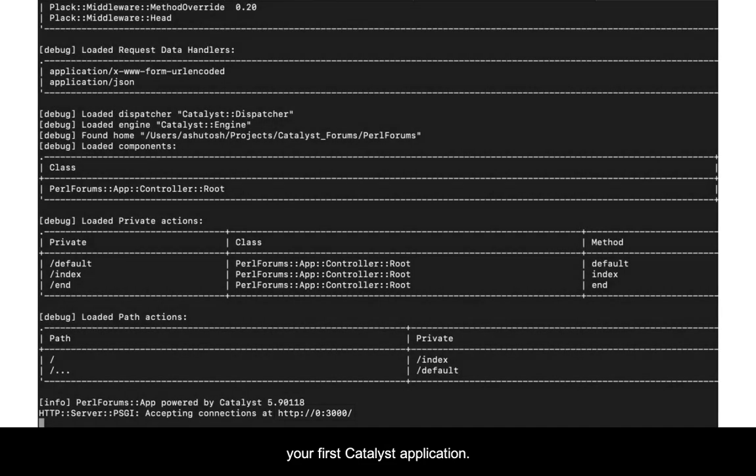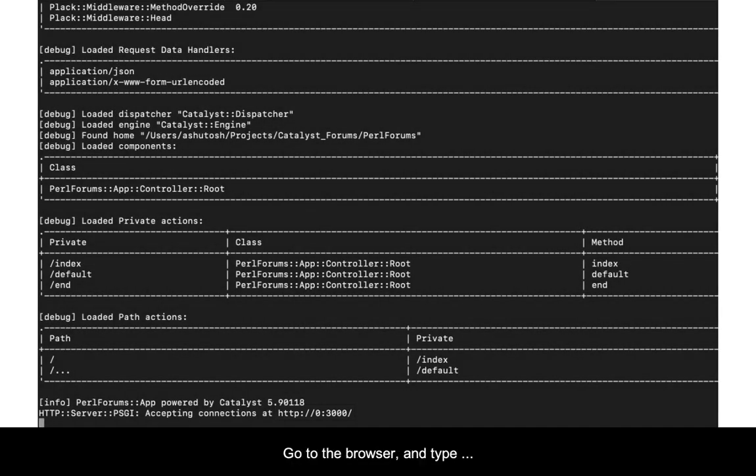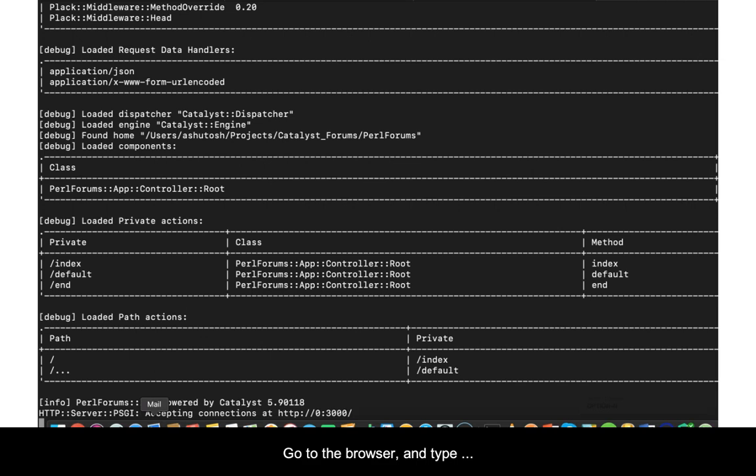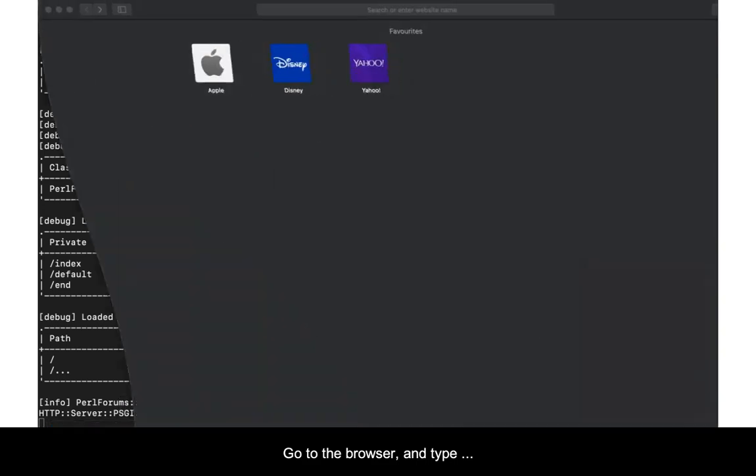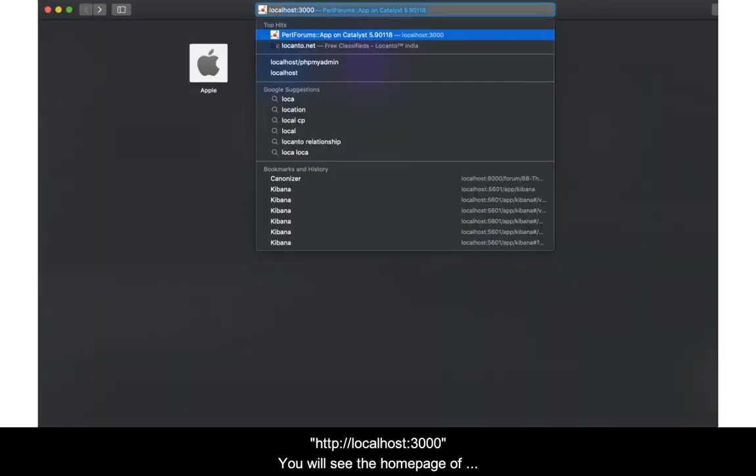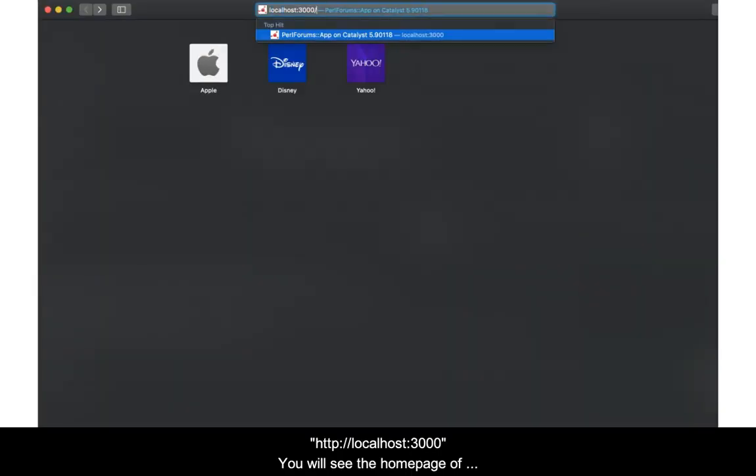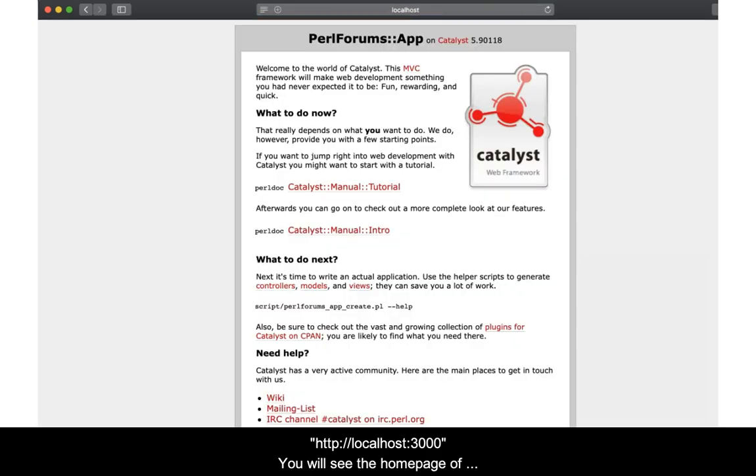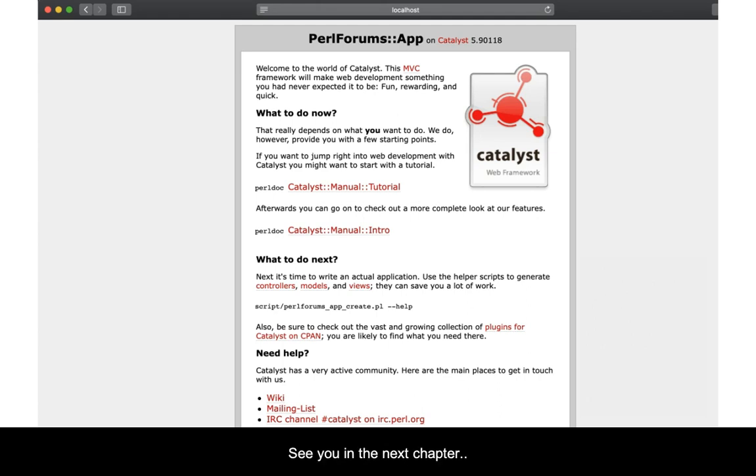Go to the browser and type http://localhost:3000. Remember, 3000 is the port number. You will see the home page of our PerlForums. Time for celebration. See you in the next chapter.